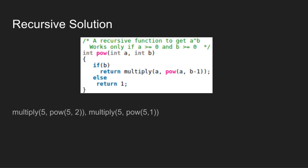Internal power function 5, 1 makes a call to the main power function again. The if condition fails here as B is equal to 0, so the else part is executed. That is, 1 is returned.